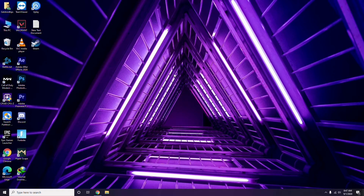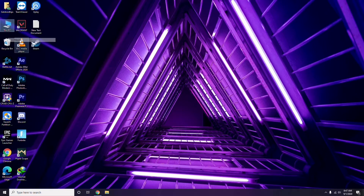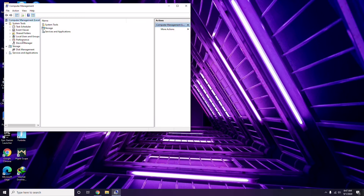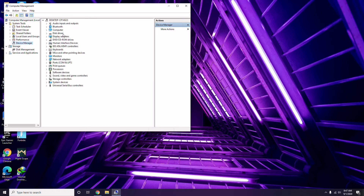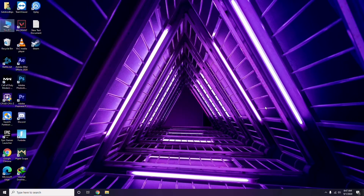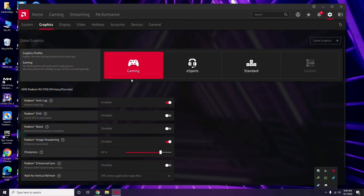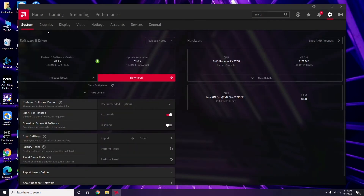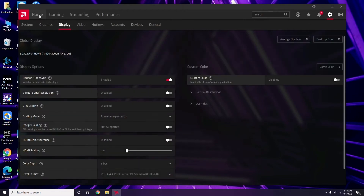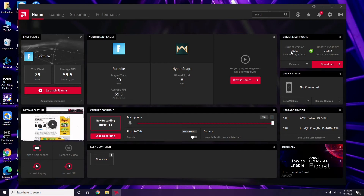The first thing you have to do is update your graphic drivers. You can do this the usual way by going to Device Manager and selecting the update option for the graphic drivers. Alternatively, you can click on your respective graphic driver software — in this case AMD Radeon — then go to System, then Graphics, and click the update option available there.